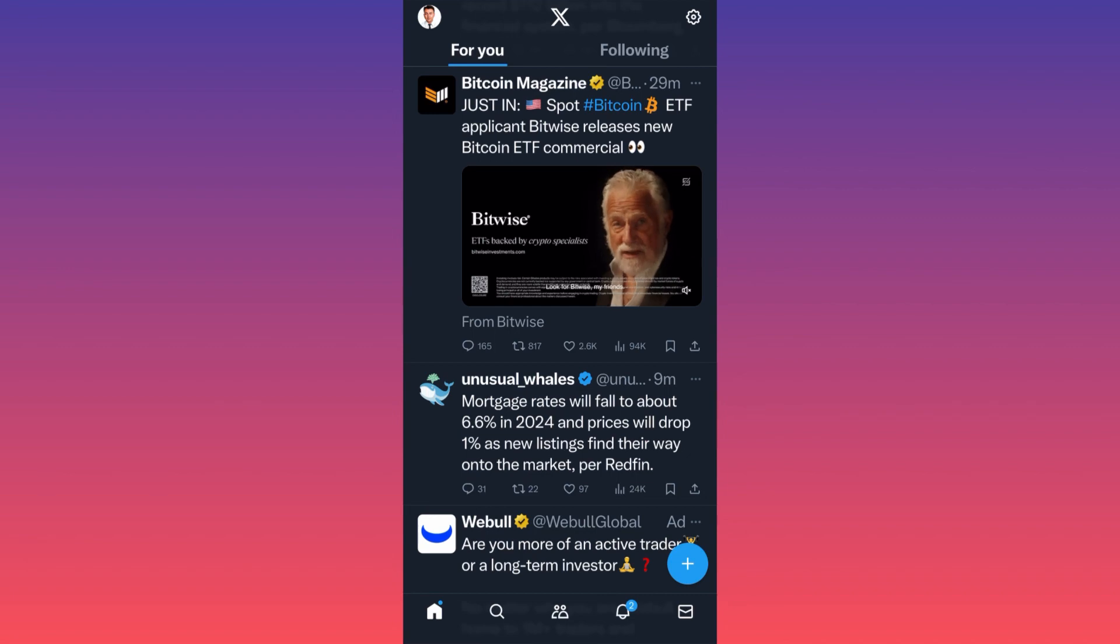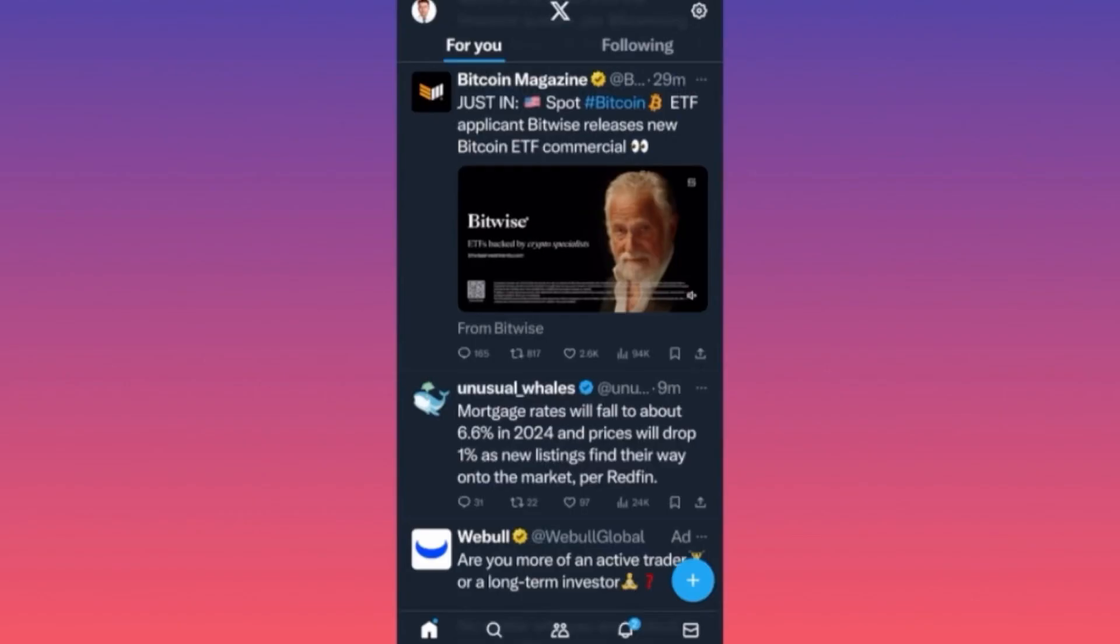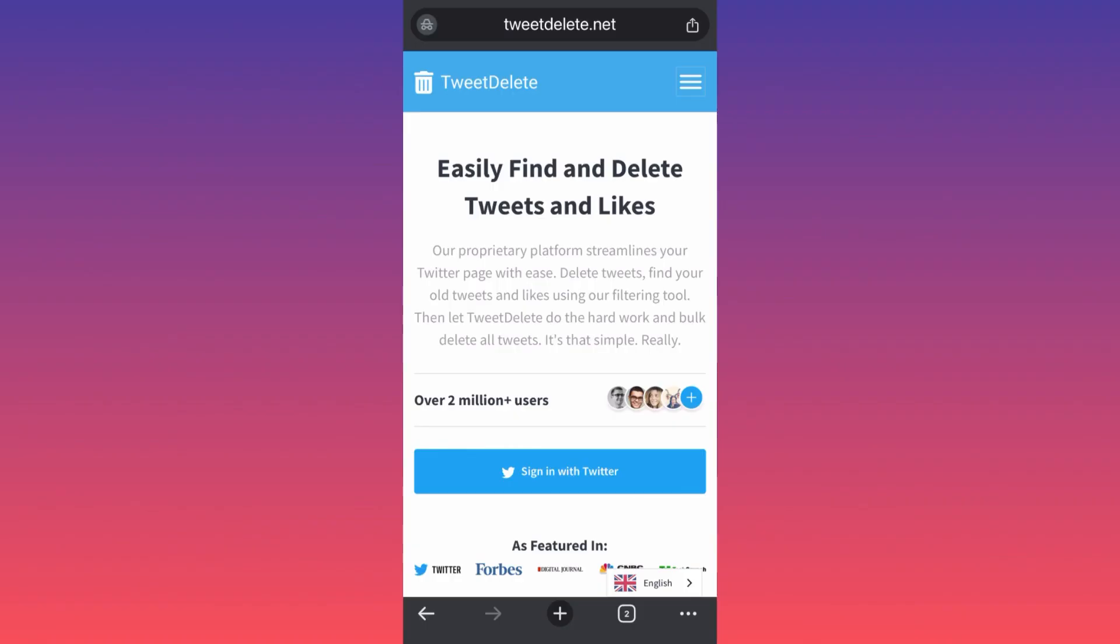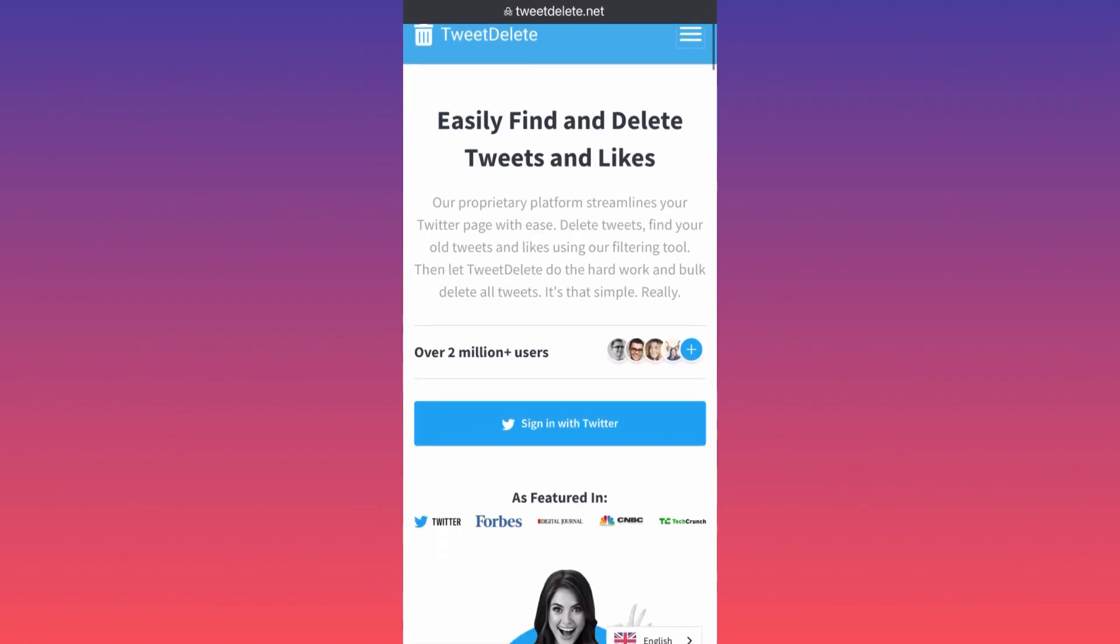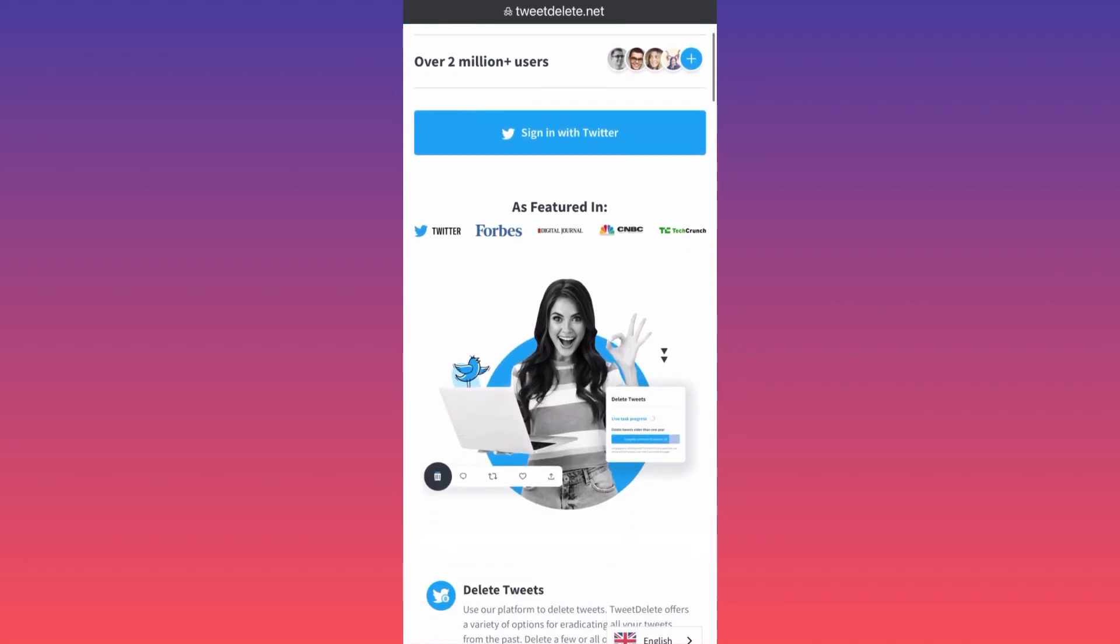Delete. You simply come over here, log in, sign up with your Twitter, and you're able to delete your tweets. They have different pricing and different plans. If you come over here on Frequently